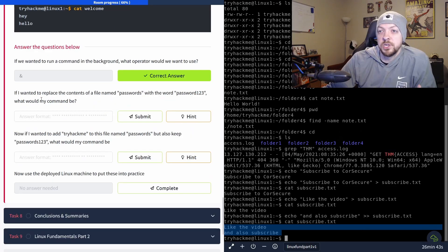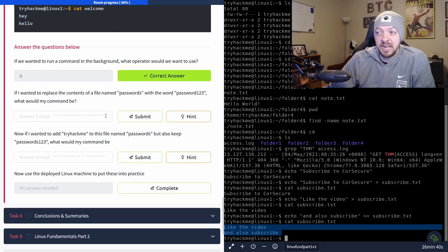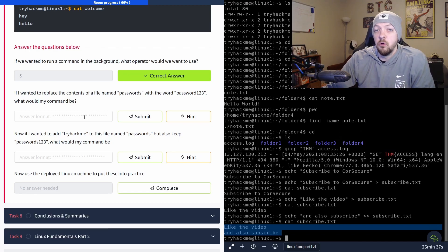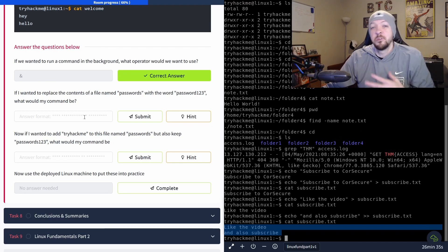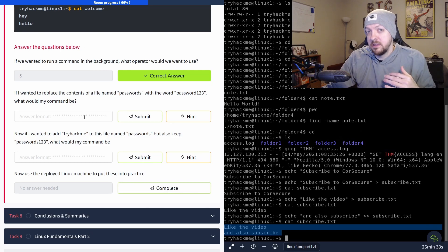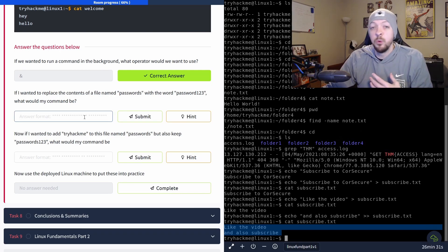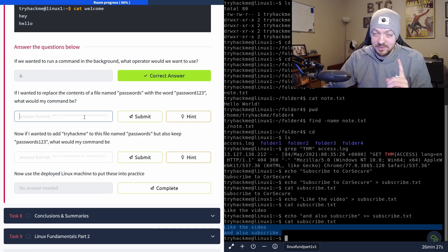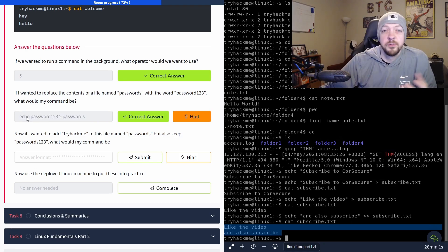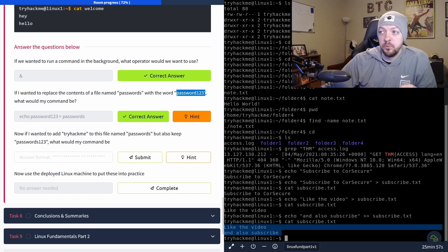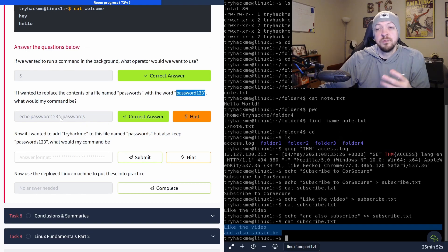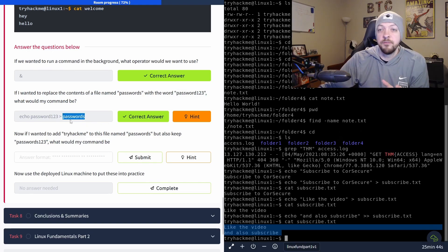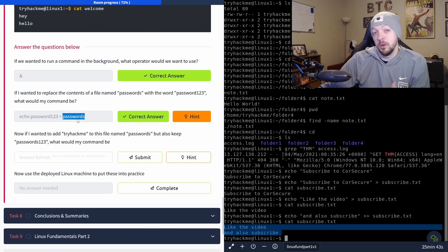And so the next question is, if I wanted to replace the contents of a file named passwords with the word password123, what would my command be? So because we want to overwrite the contents of that file and not append to the end of it, we would only use one single angle bracket to replace that contents. So we're going to echo the password123, which is the word we want to put in the file, use the angle bracket to push the output of that command to the name of the file that we're trying to update.